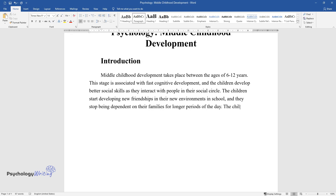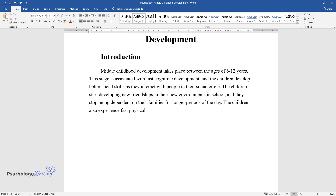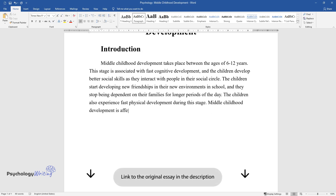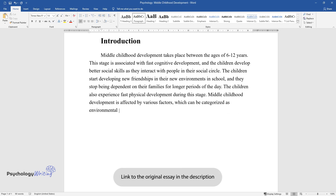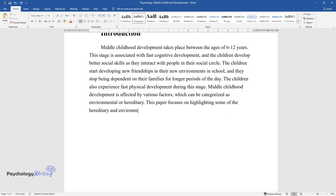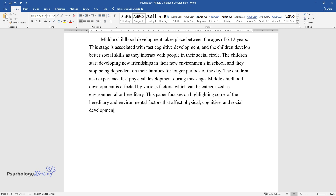Children also experience fast physical development during this stage. Middle childhood development is affected by various factors, which can be categorized as environmental or hereditary. This paper focuses on highlighting some of the hereditary and environmental factors that affect physical, cognitive, and social development in the middle childhood stage.